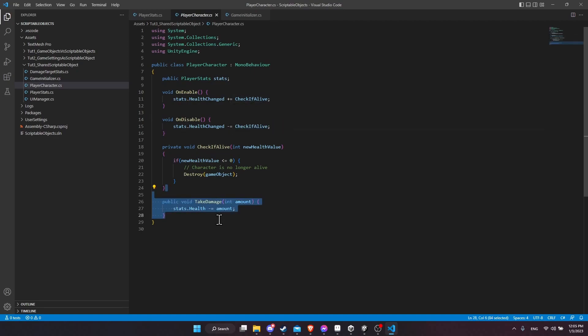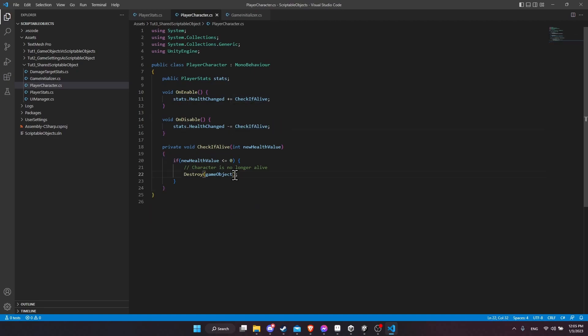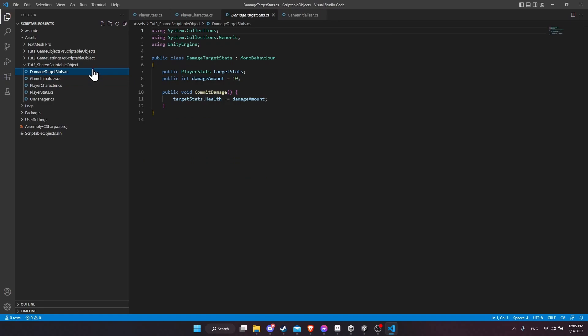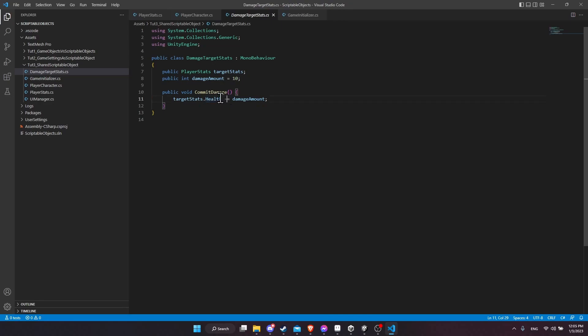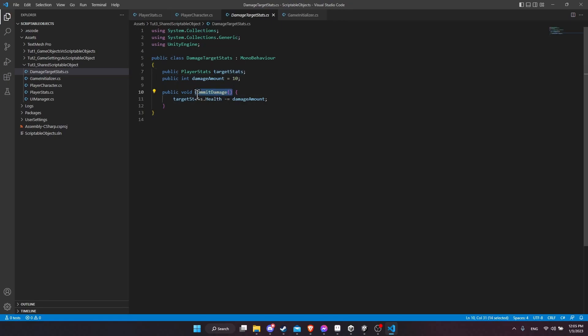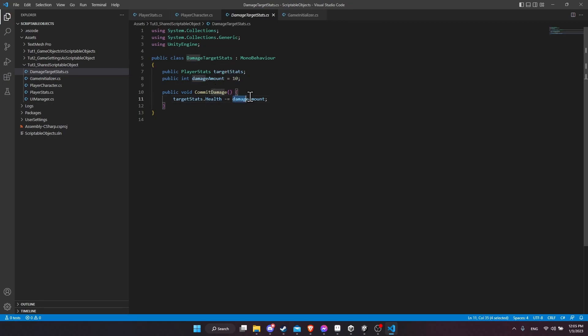And this bit actually here isn't doing anything because I'm actually adjusting the value through the health button. So the damage target stats is how I commit the damage to the health value or the health property on the player stats. So this is the script attached to the button. We can have the on click call commit damage, which is going to deal the damage amount to the target stats health, which means basically the health value of the player is going to take 10 damage whenever the button is clicked.